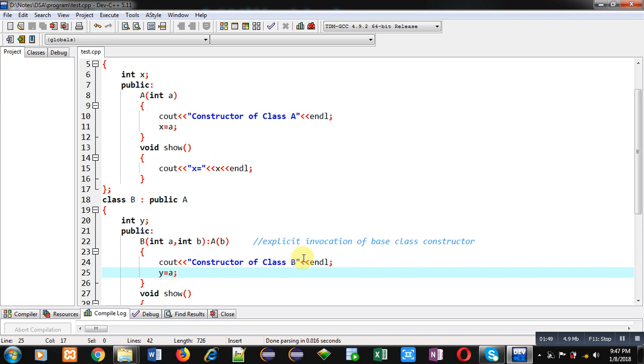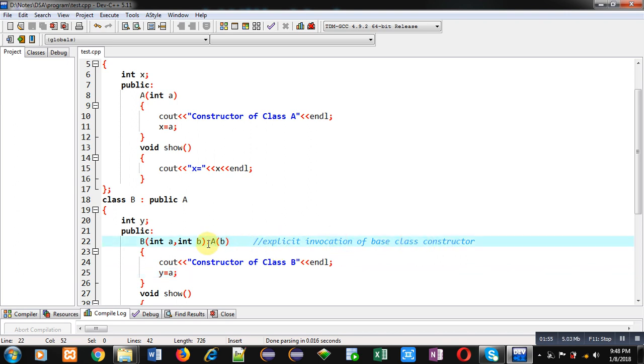This concept is also known as explicit invocation of the base class constructor. Through the derived class we can pass arguments to the base class, but the reverse is not possible.